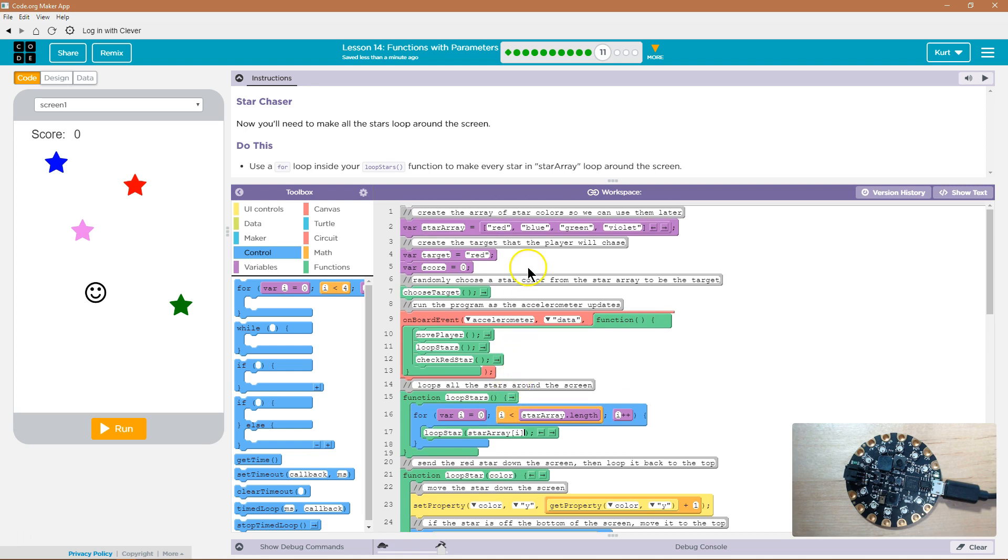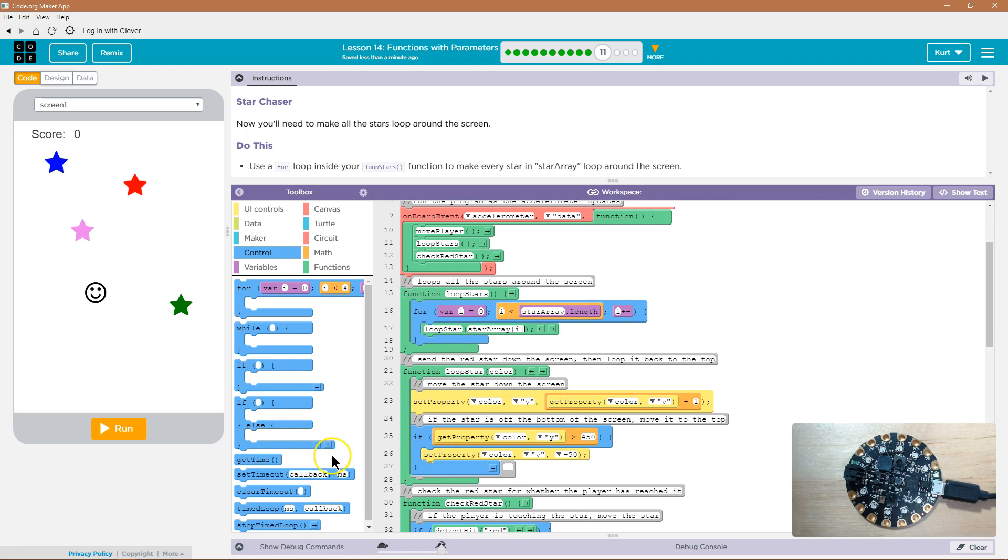i plus plus is one, so the index of one, because remember, we start with index zero, so index one is blue. Do the same thing. Let's go ahead and test it out.